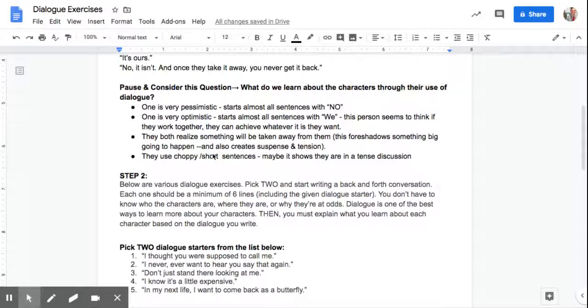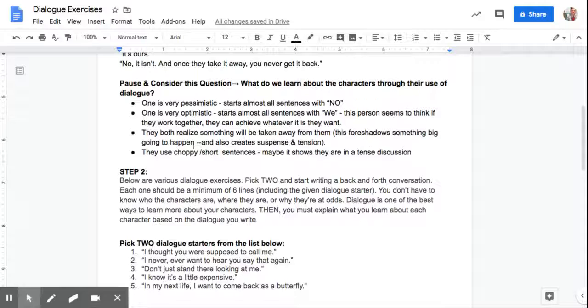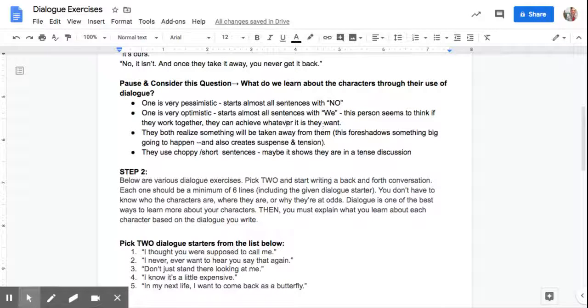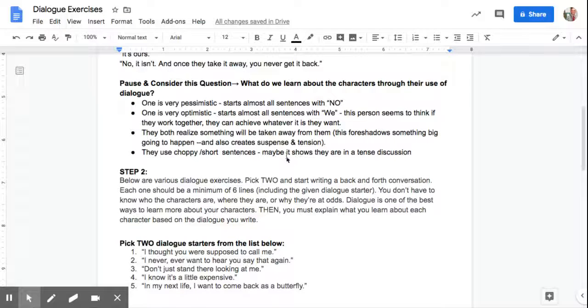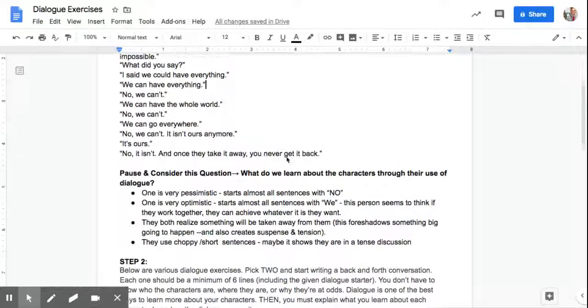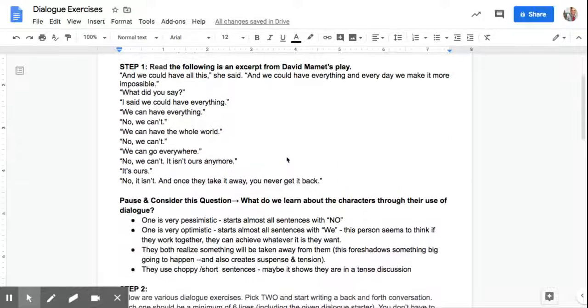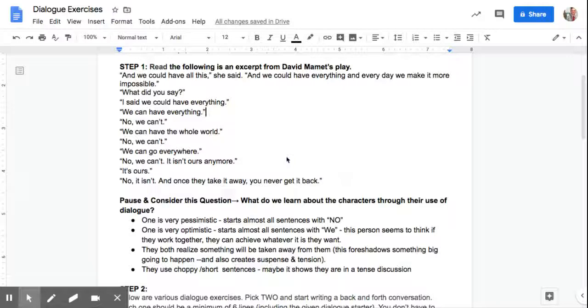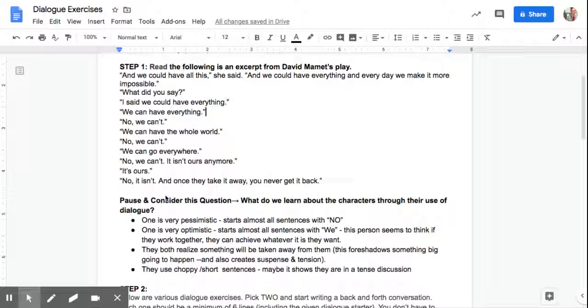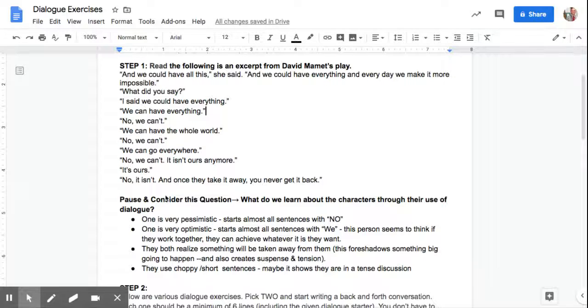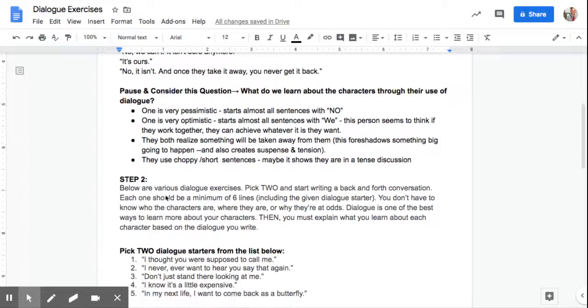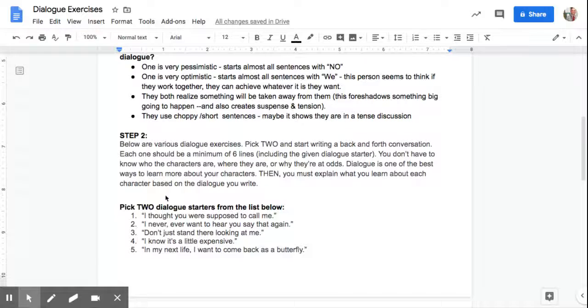So now, when you think about this question, what do we learn about the characters through their use of dialogue? If you don't read ahead, just read back. Look at that conversation, and what are you learning about the characters? Each one is different. Every line is somebody else. What are you learning about those characters?